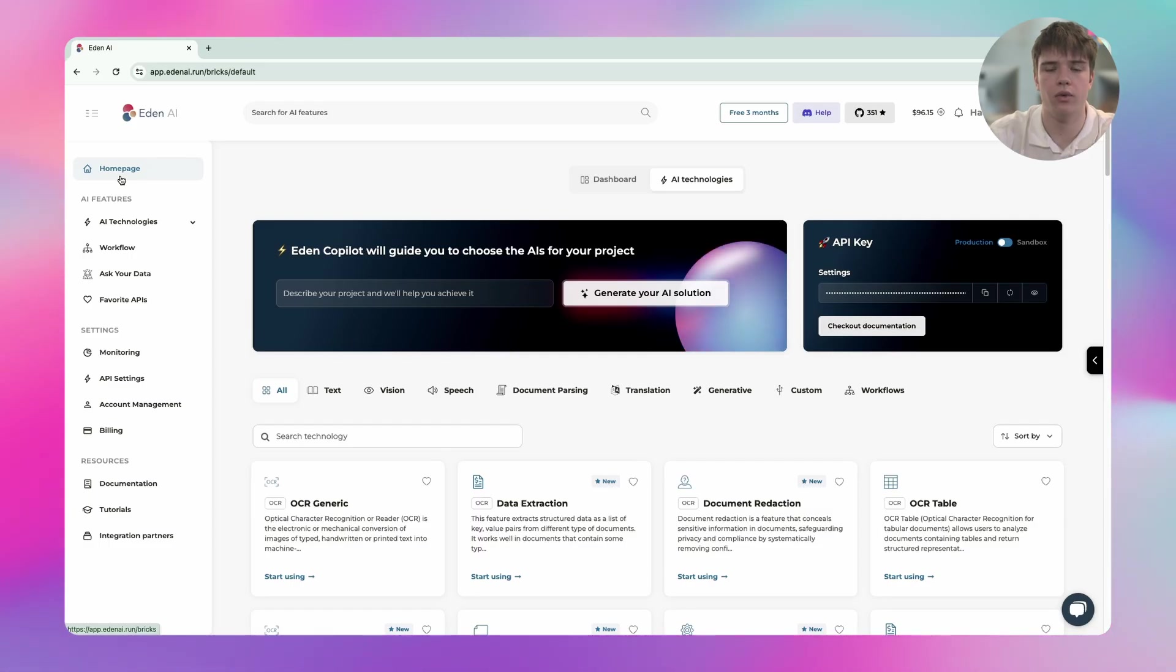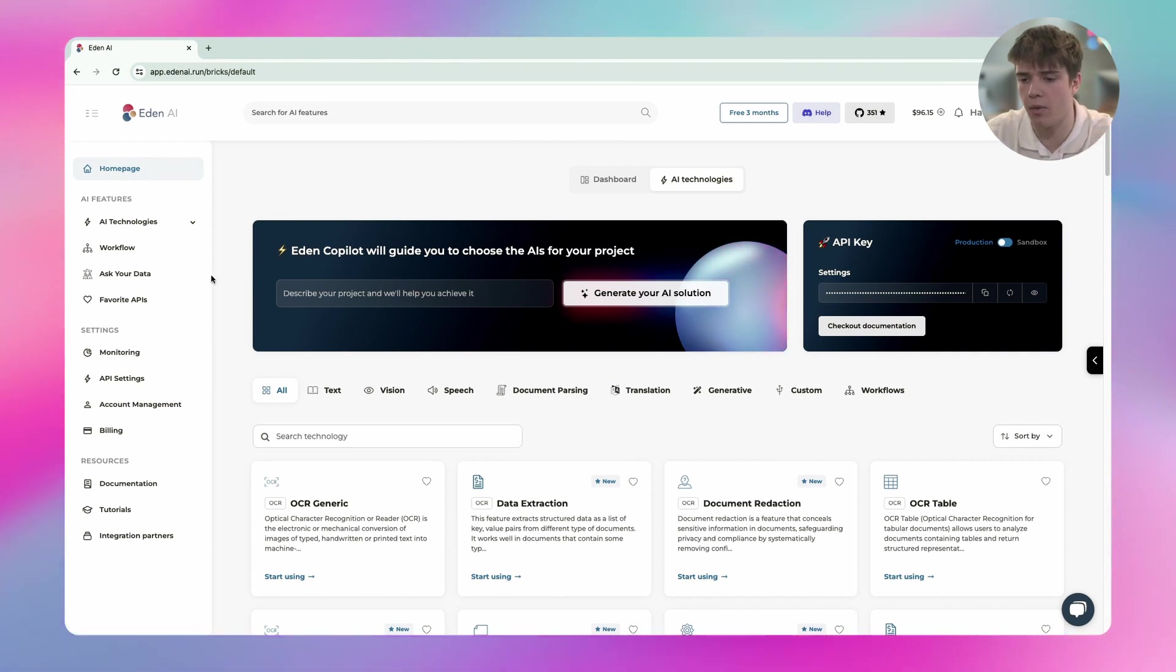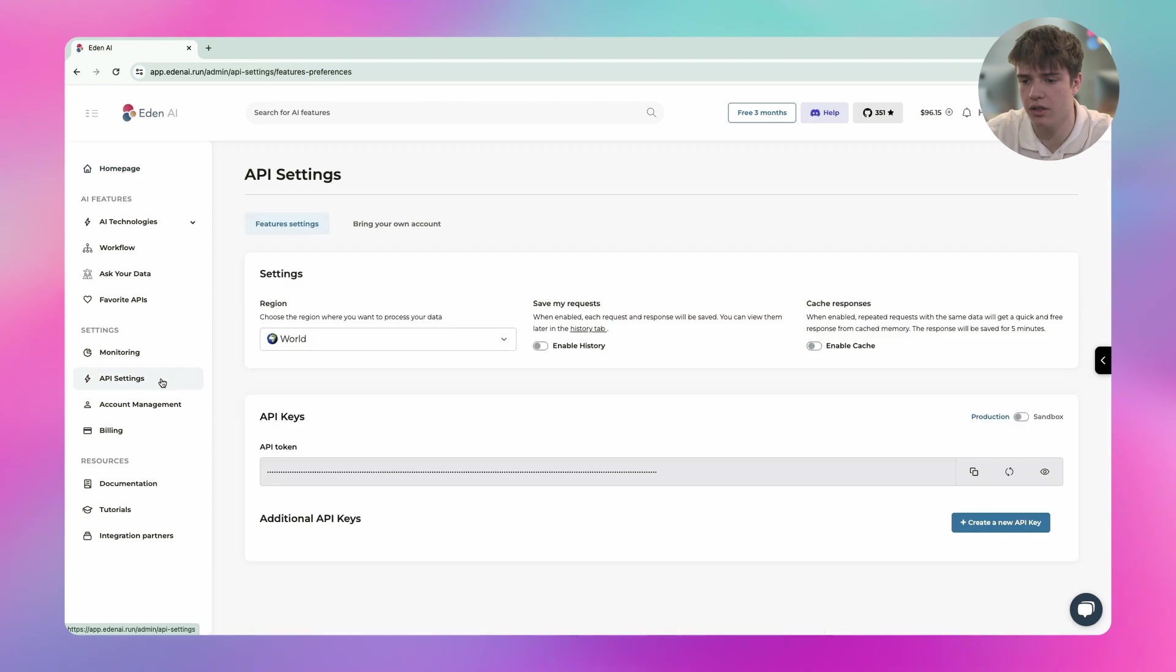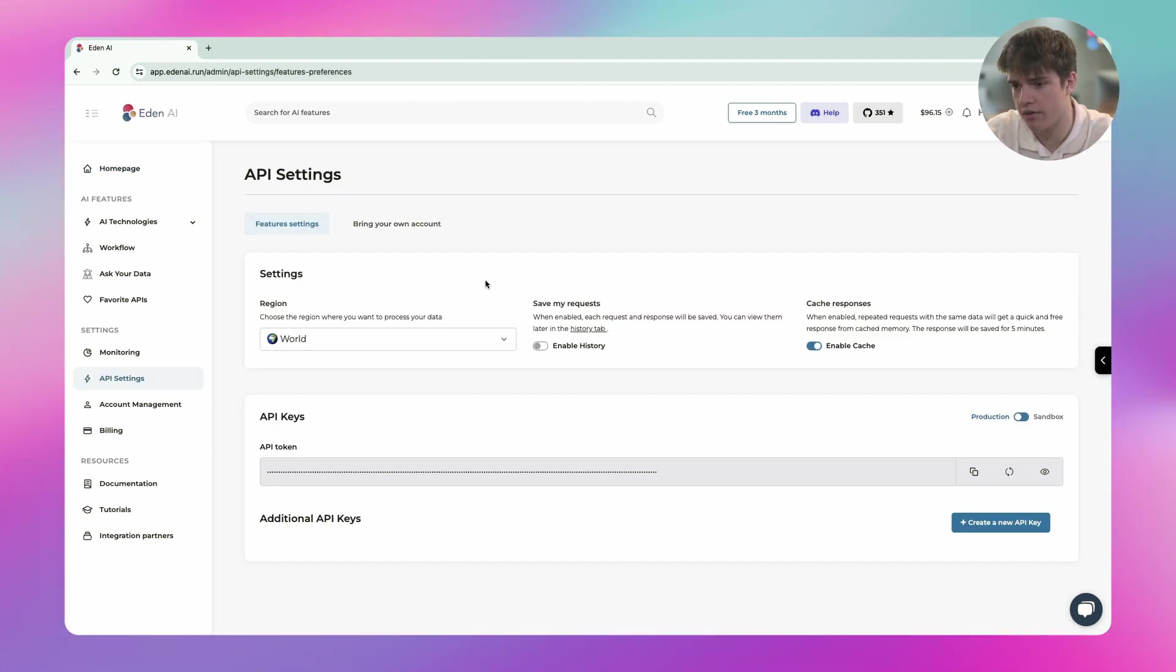The first thing we're going to need to do is go to the ADNI platform. Here I am and I'm going to go to the API settings section. Here I have my panel. I have multiple choices.